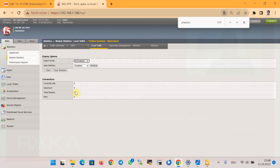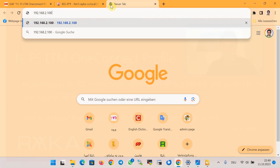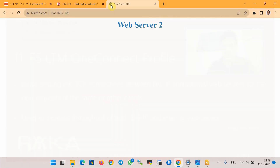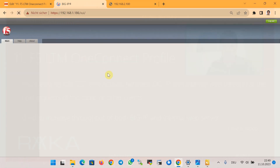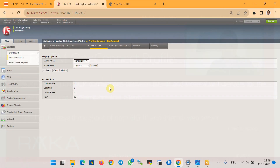For example, if I test connecting to the virtual IP, I'm connected to the server. Using Ctrl+F5 to refresh multiple times, and then refreshing the statistics page, you can see there are no idle connections at the moment, the maximum simultaneous connections is zero, total reuse is zero, but the total connections created and counted by OneConnect profile shows 30 in this output.